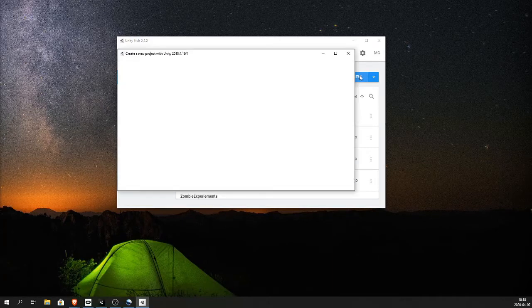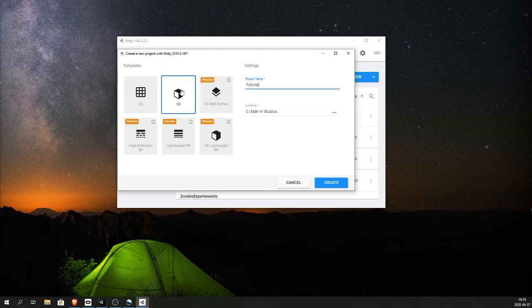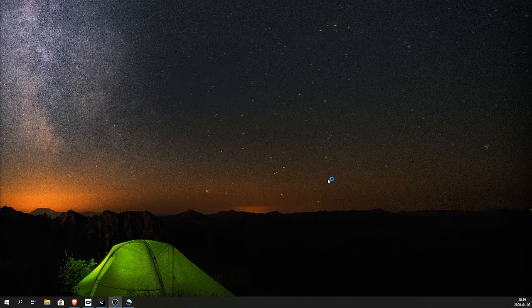Open up Unity Hub, new, 3D, name it, create.